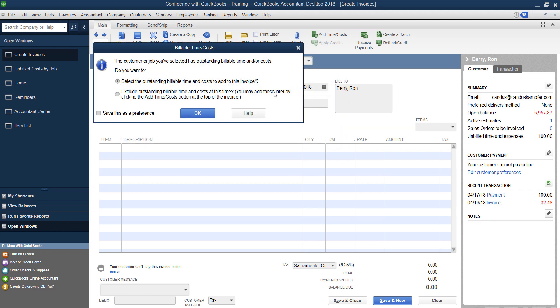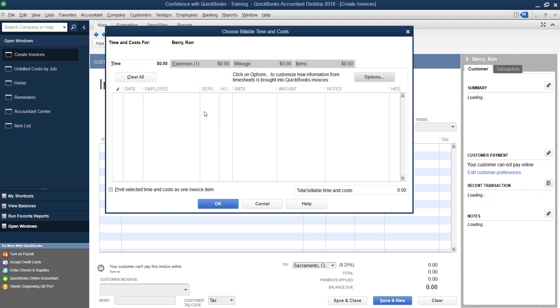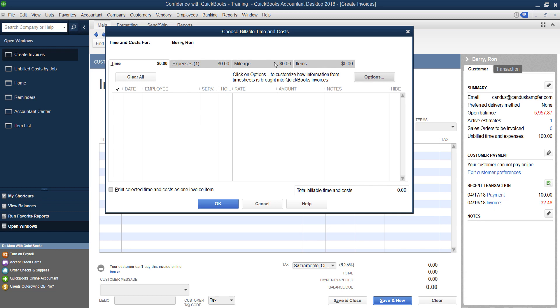Then it's going to say, Hey, you have items that are billable. And we're going to go ahead and select billable time and cost to add to the invoice, we're gonna click Okay. And up at the top, whether you have time, expense, mileage or items that you want to be billing this customer.